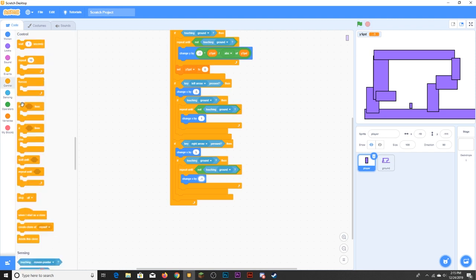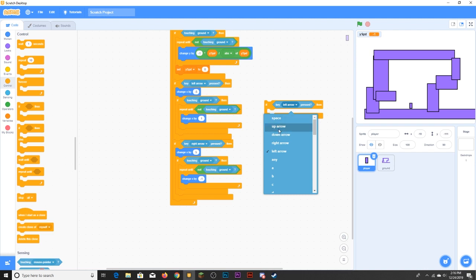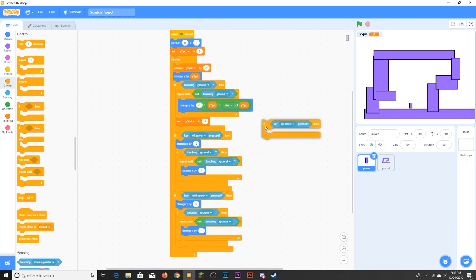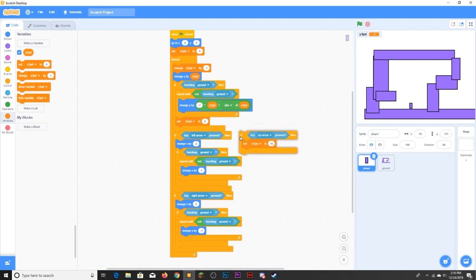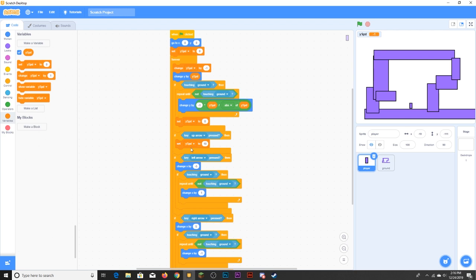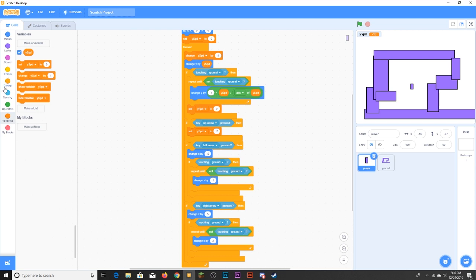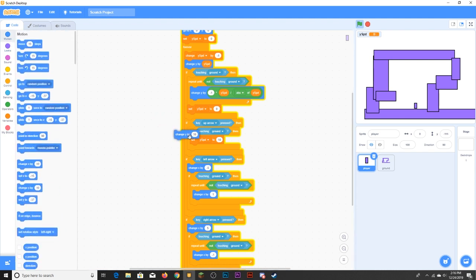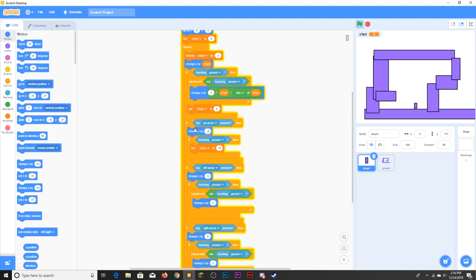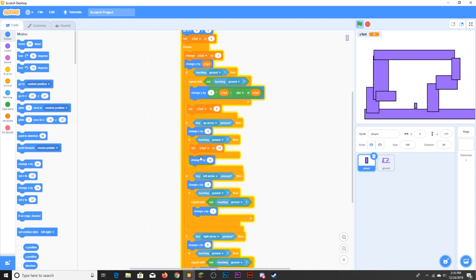Next I'm going to add jumping. If the key — I'll use the up arrow — is pressed, set y speed to 10. I'm going to place this above the horizontal collisions. As you can see you can jump, but then you fly into the sky indefinitely, which we don't want. Normally you have to be touching the ground to jump. So add: if touching ground, then change y by negative 2 (just to be safe), and afterwards change y by 2 to fix the position. Now we have working jump collisions mostly.